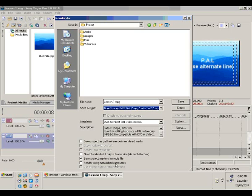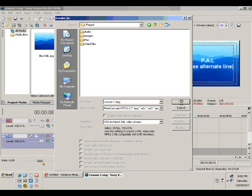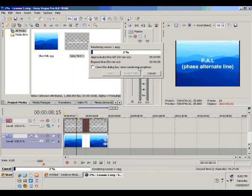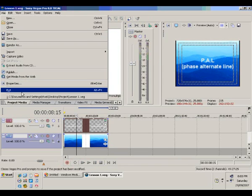Save it under the project folder with the relevant name. Once the file is rendered it would sit in the project folder, but I'm going to cancel it for now. Click File, Save, and then Exit. Thank you, thanks for watching.